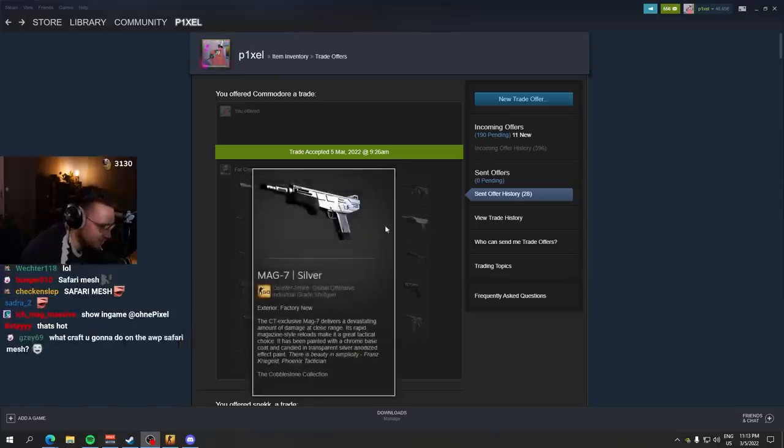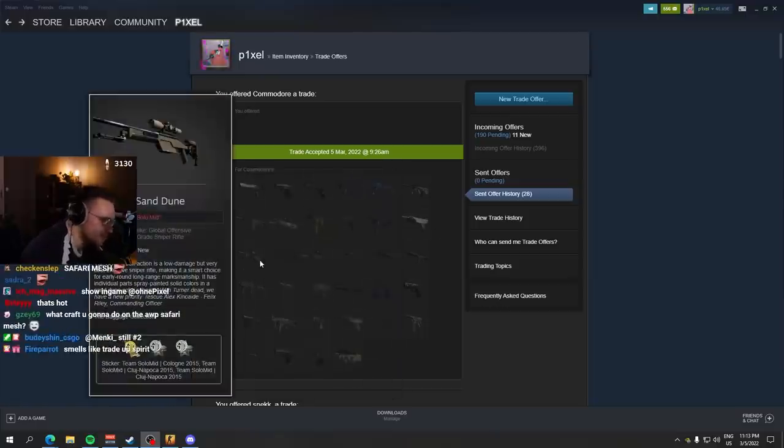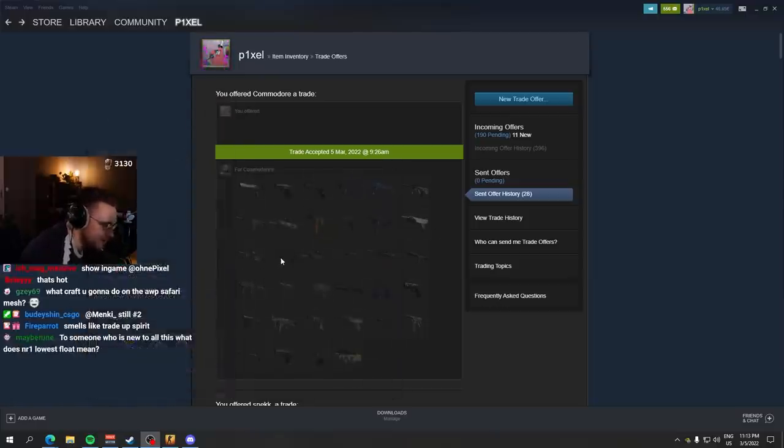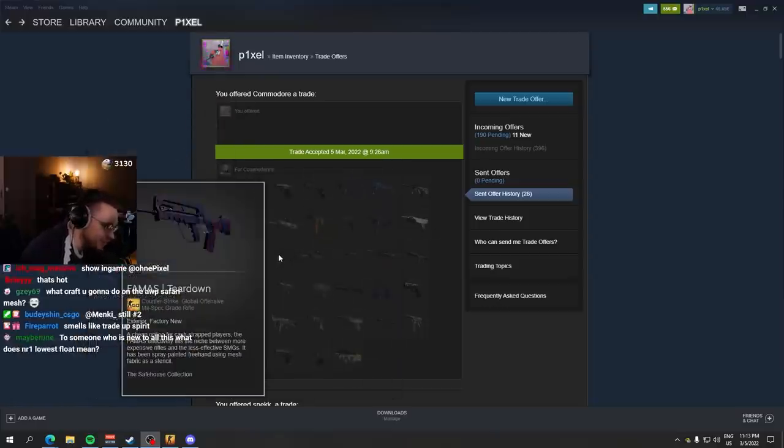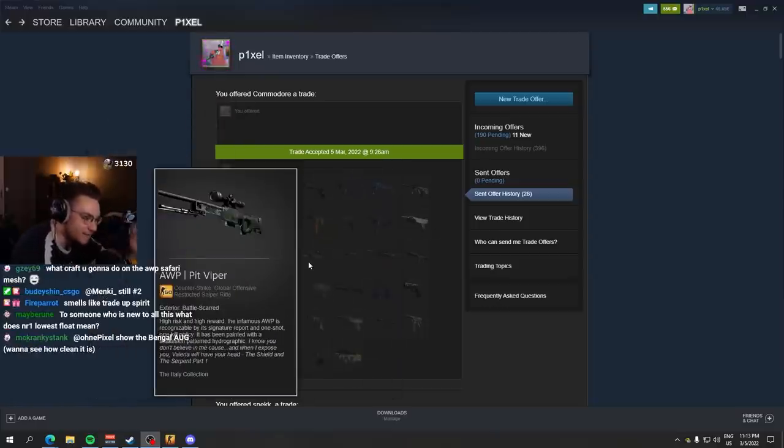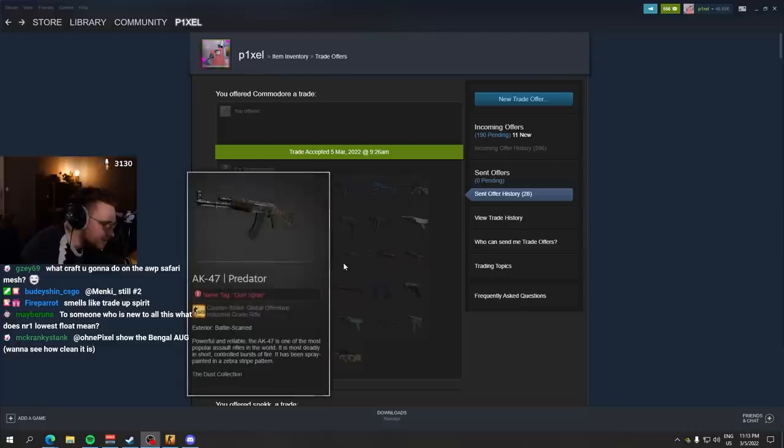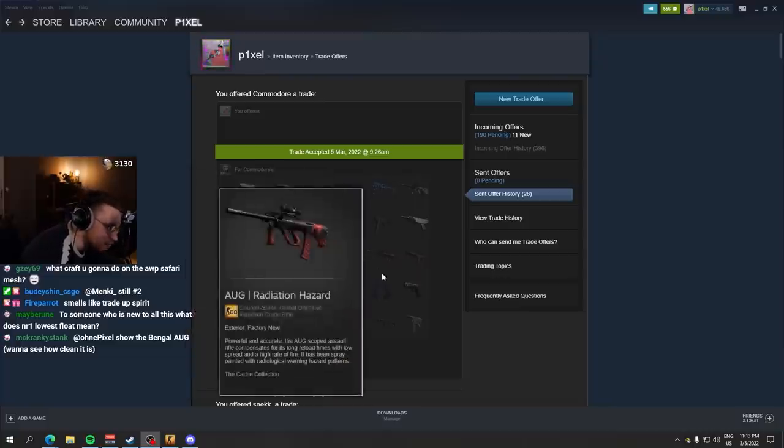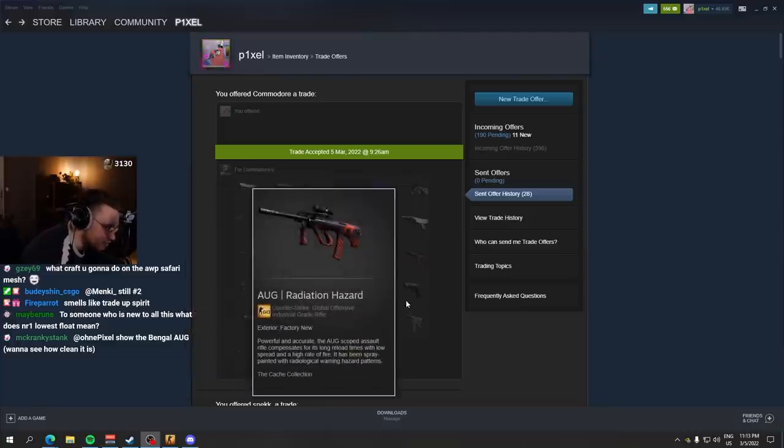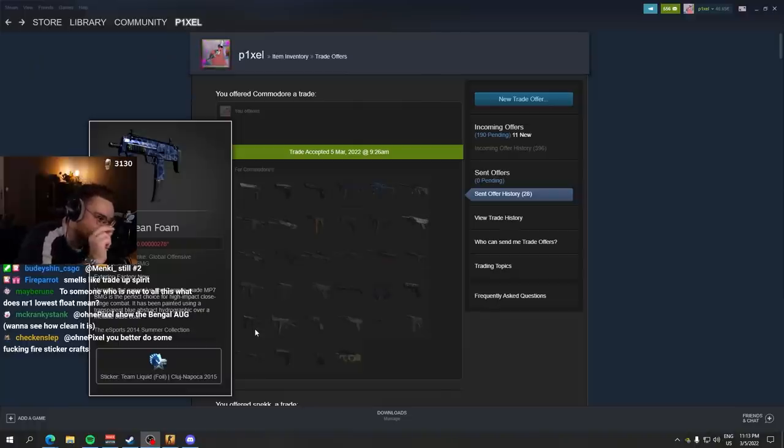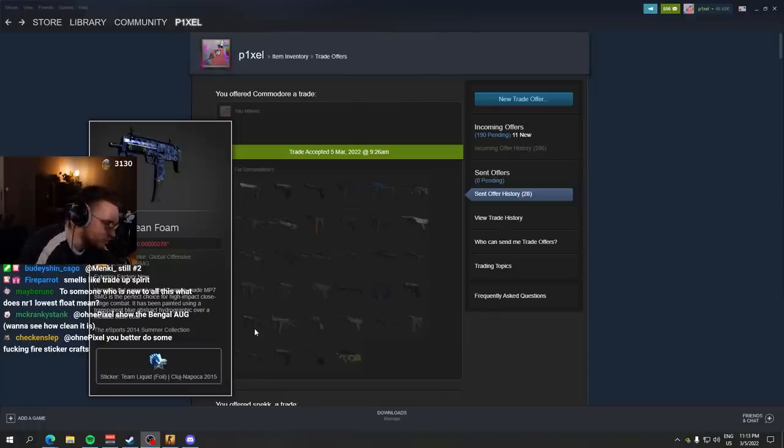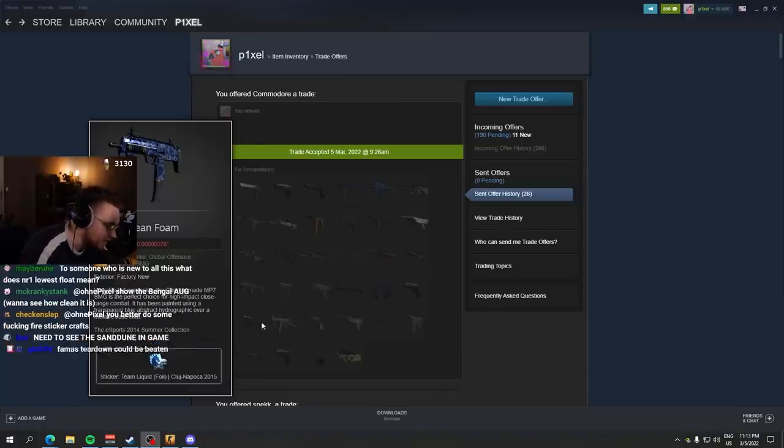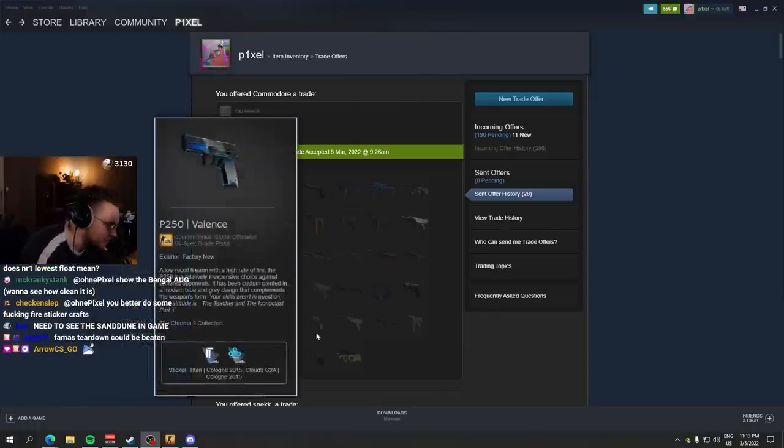Cobblestone Collection. Sand Dune. Number one lowest. Farmer's Teardown. Number one highest float AWP Pit Viper. These are ridiculous. AK Predator. Those are all insane nuclear juicers. Number one lowest float MP7 Ocean Foam, which is a pink skin. This is ridiculous.